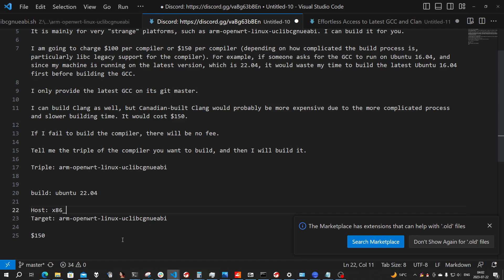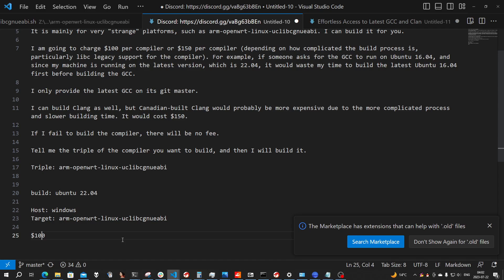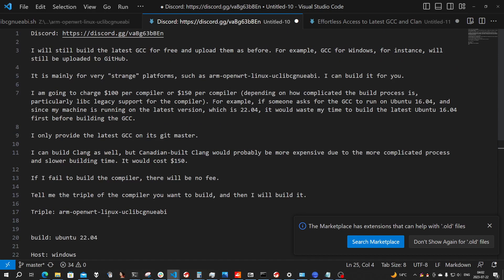If you want a compiler running on Windows, I'll charge you $100, because Windows cross-platform compilers are very common. I can give you the compiler without charging the extra $50.